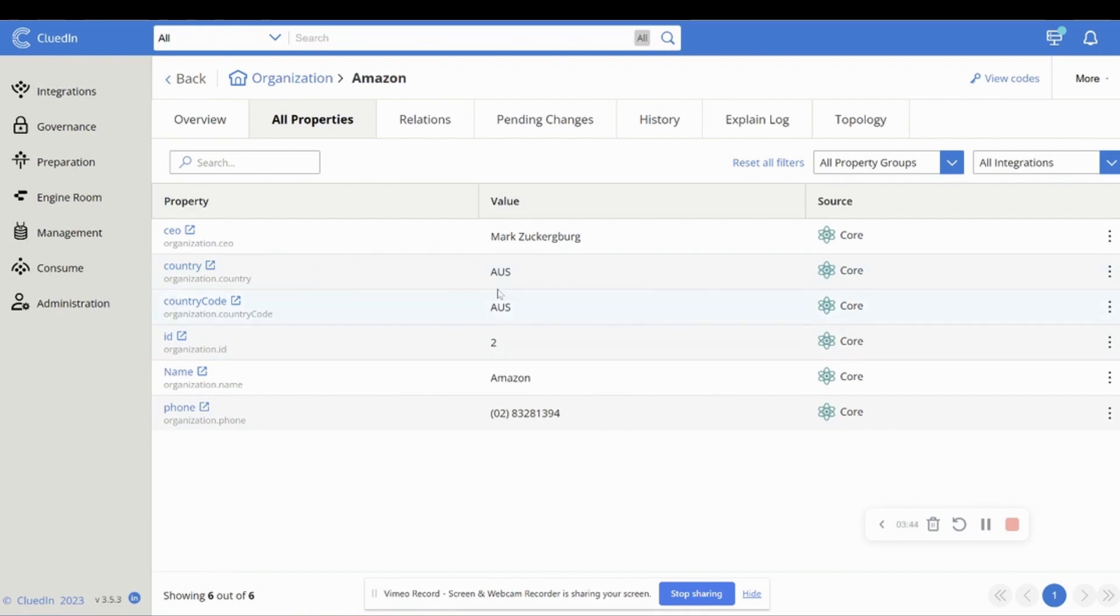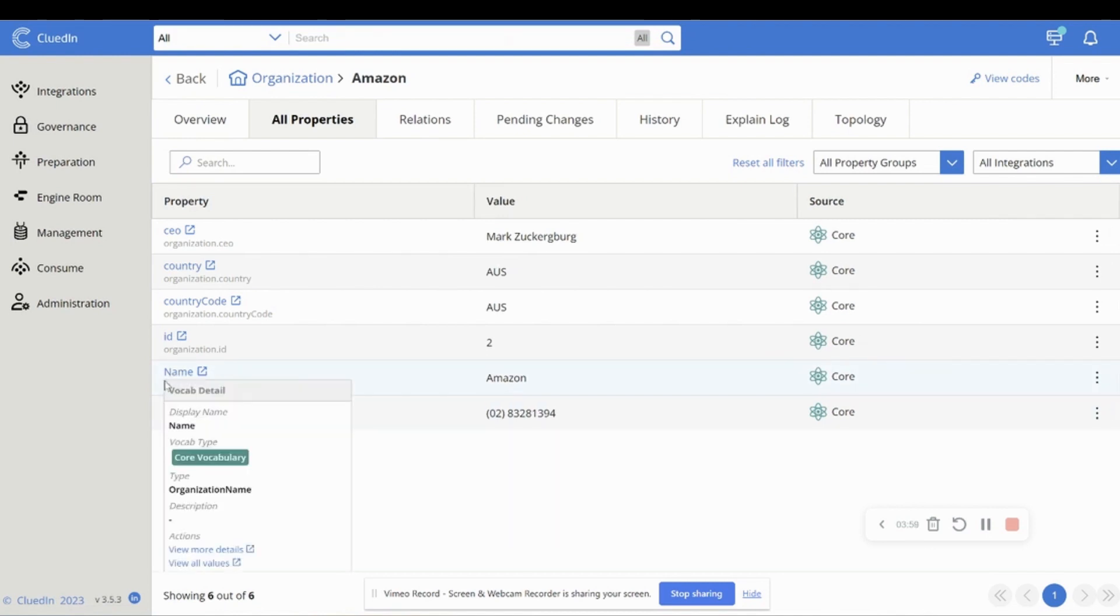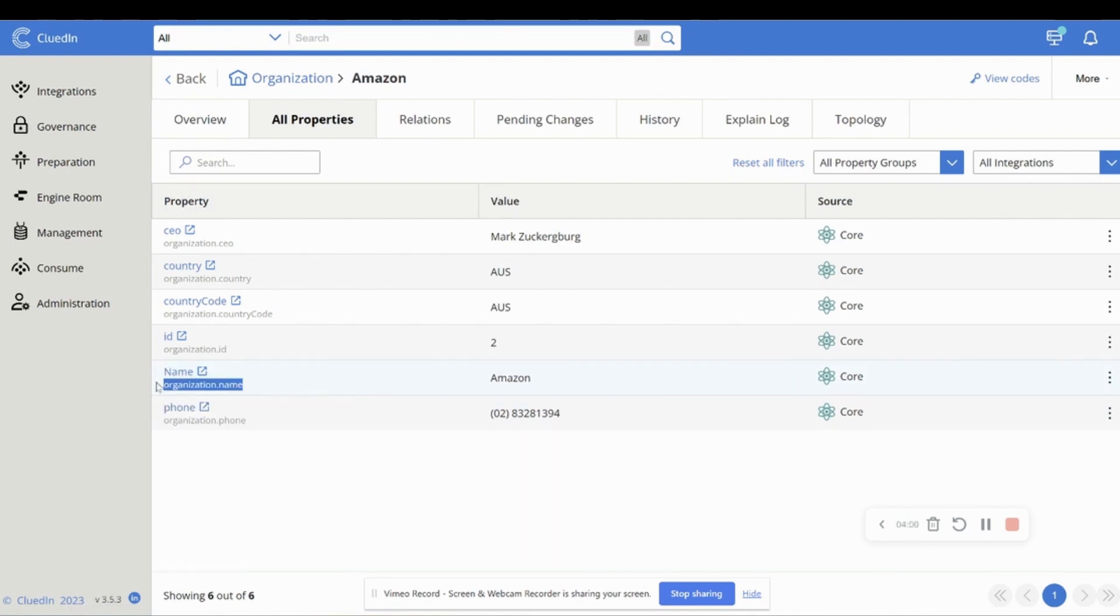And what those rules are doing is it's going to inspect every single one of these records, and it's going to pull these individual tokens out. So in the enrichment of company website or the HQ address, it was using the name and it was using the country code.